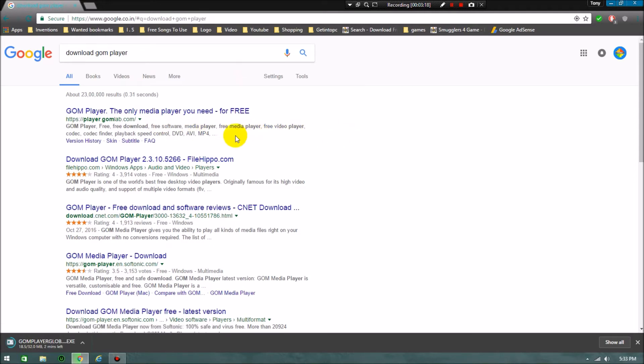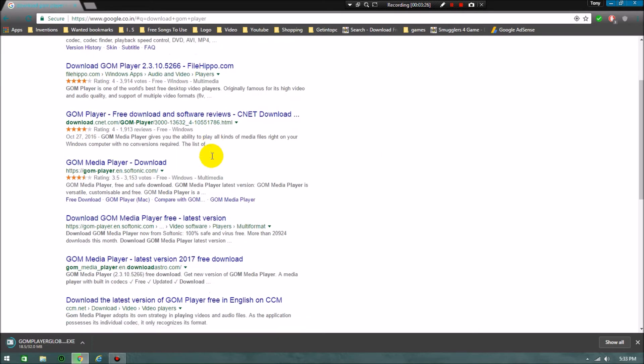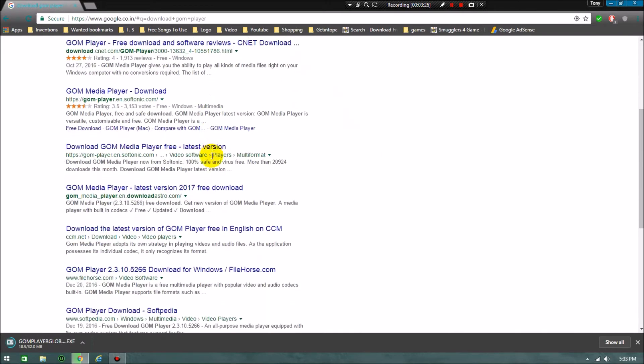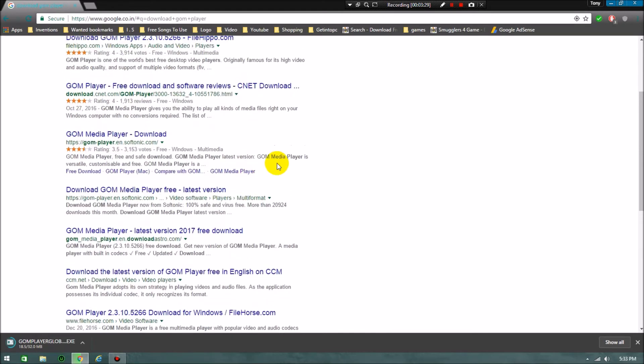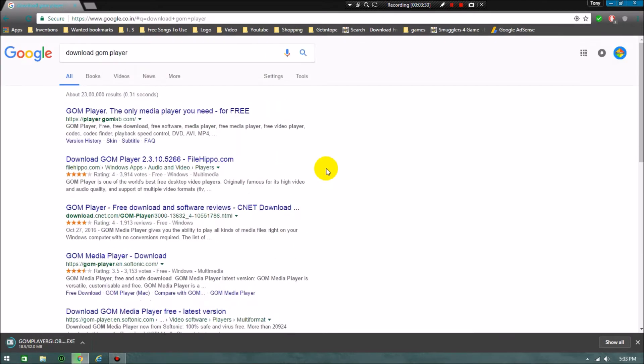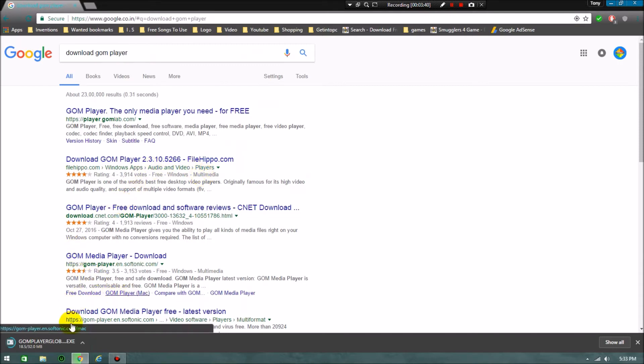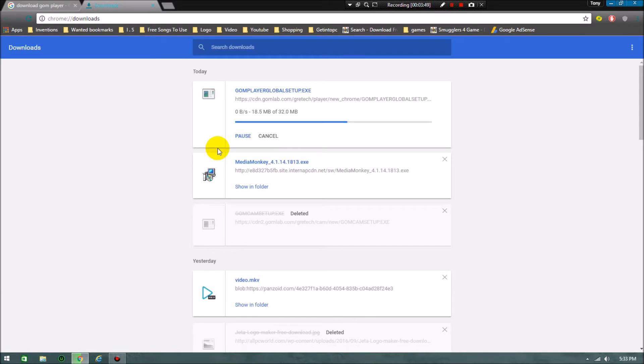Our download is going on in process. There are many products of GOM. You can get many of their software, but GOM has released a new software called GOM Cam. I'll keep a video on that also, you don't have to worry about anything.